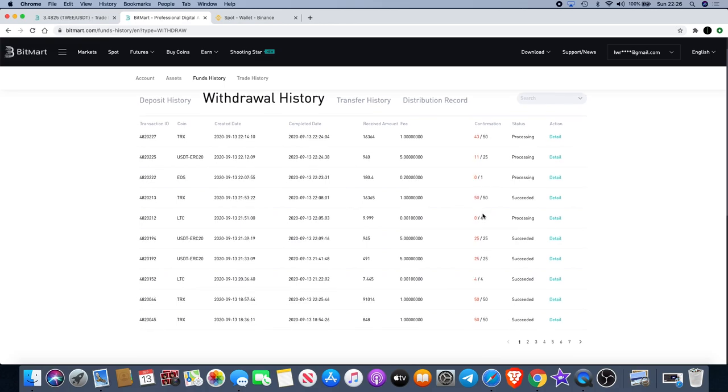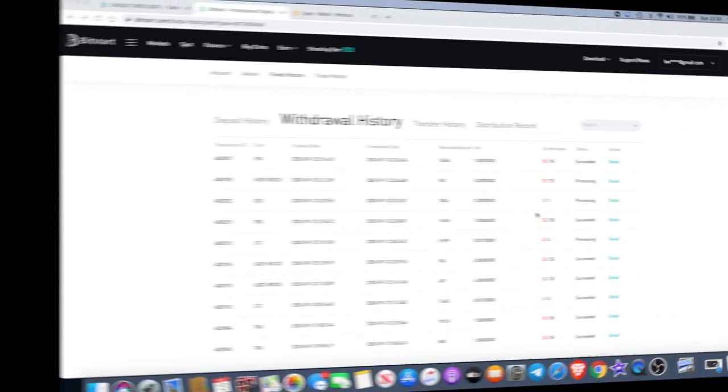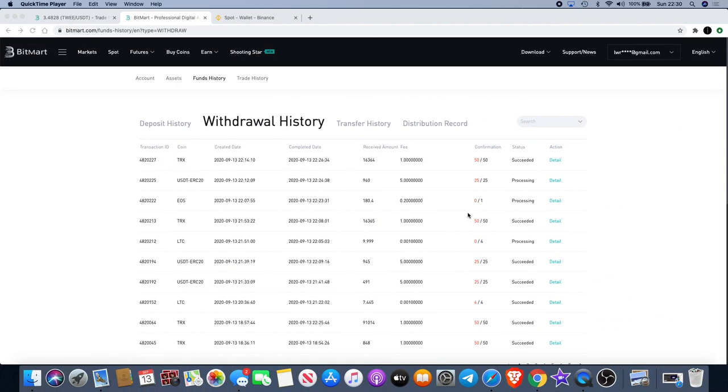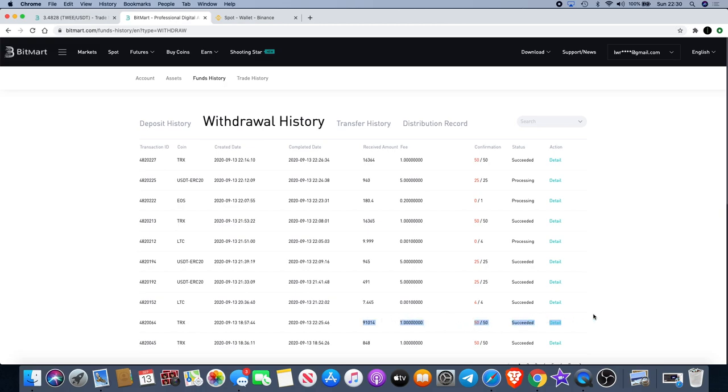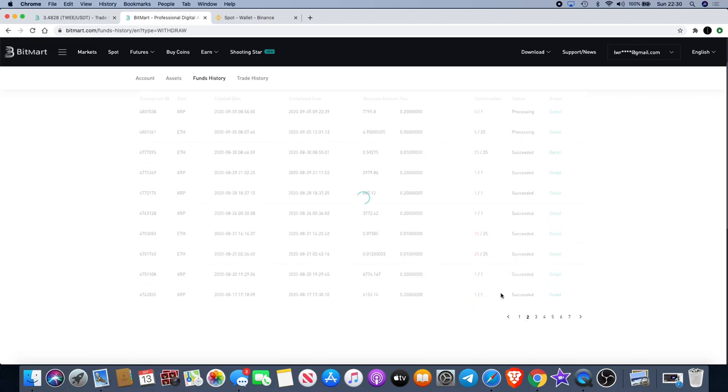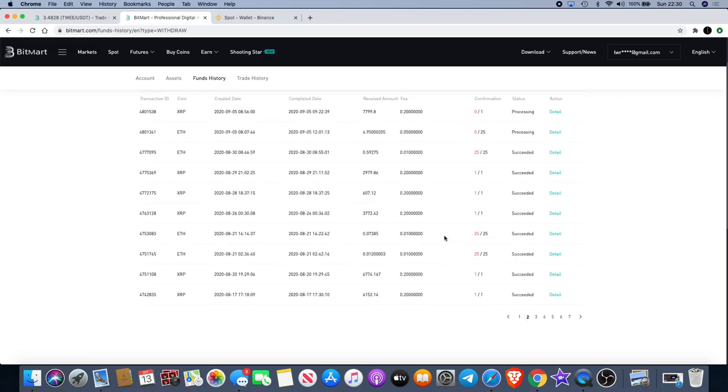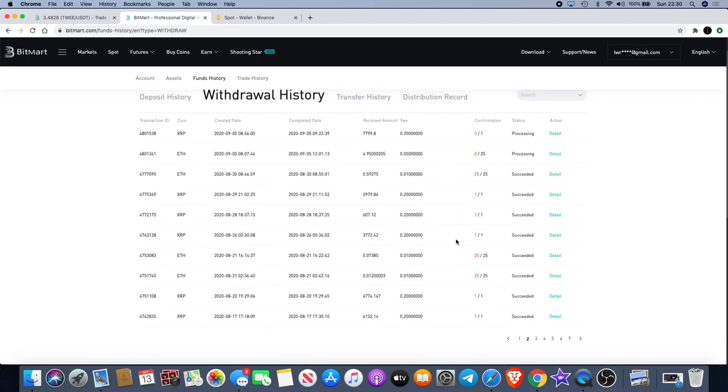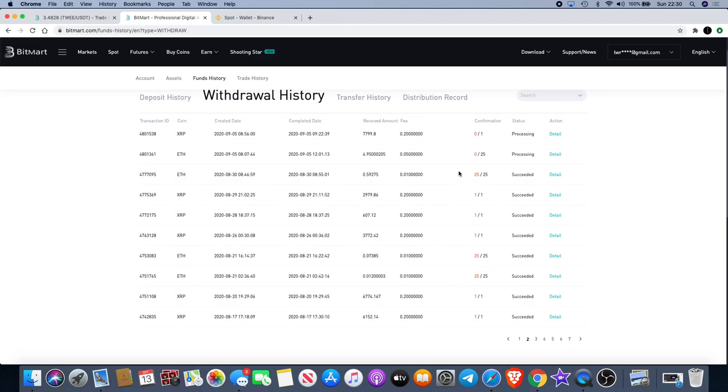While I was actually recording the video, my larger transaction for around two thousand seven hundred dollars and ninety one thousand Tron tokens actually went through. So I'd have to take that back - the withdrawals are going through now at least for that amount. It does turn out that the only ones that I'm waiting for are the ones that I was concerned about in the beginning from the 5th of September.